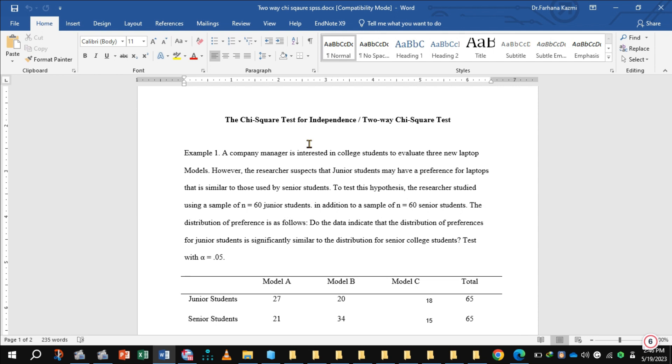Also notice that the data consists of frequencies not scores. Let's take an example. A company manager interested in college students to evaluate three new laptop models.